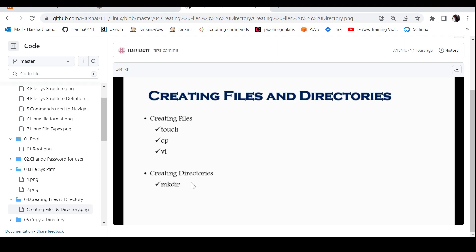Next, creating a directory uses the mkdir command — make directory. This is used to create directories. We will execute all of these in real time now.